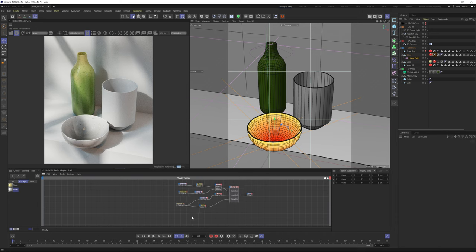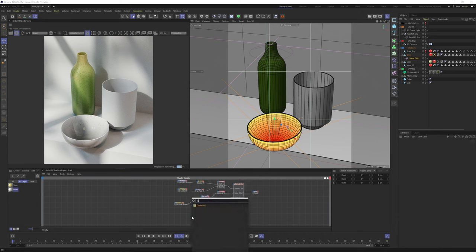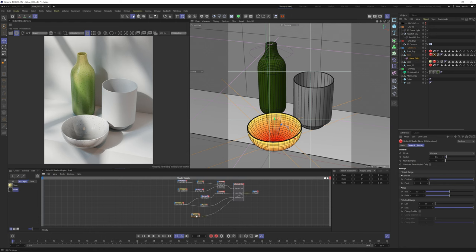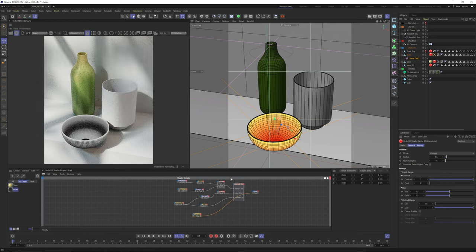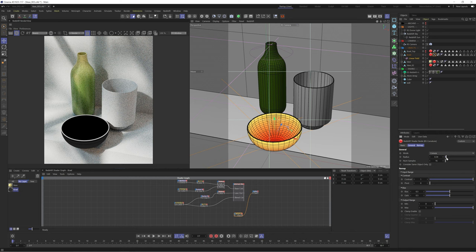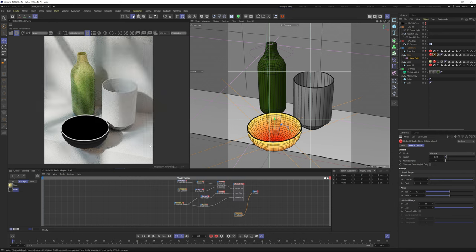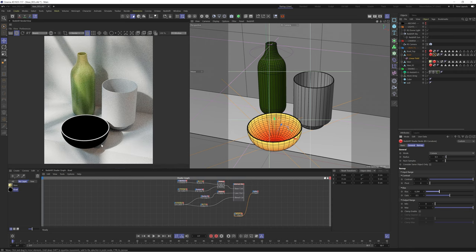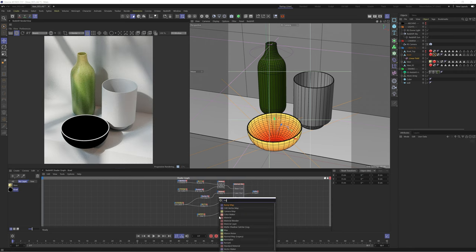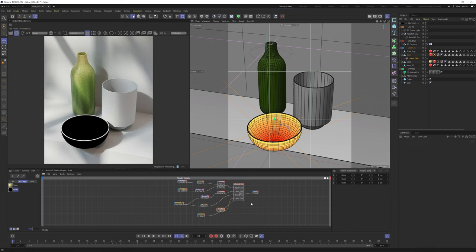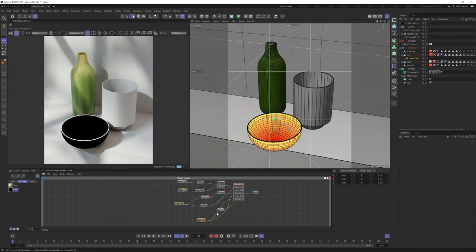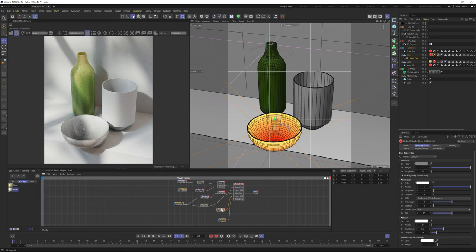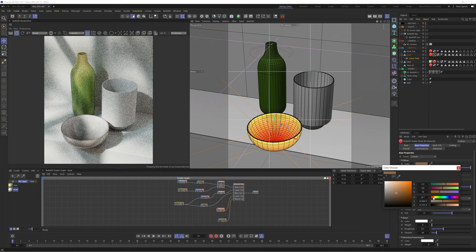I want to give this bowl the impression that it's worn away so we're going to use a curvature node. This will create a black and white map based on the curves of our object. I want to isolate this just to the top of the bowl so let's decrease the radius of our curvature node. We'll then tweak the bias parameter to add more contrast and clamp the black values. We can now create a new material and use the black and white map from the curvature node to blend and isolate it just to the top of our bowl.